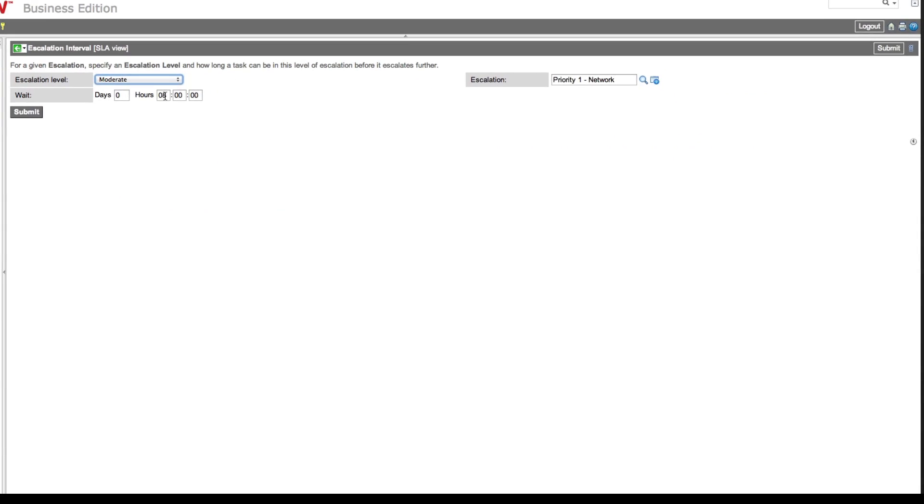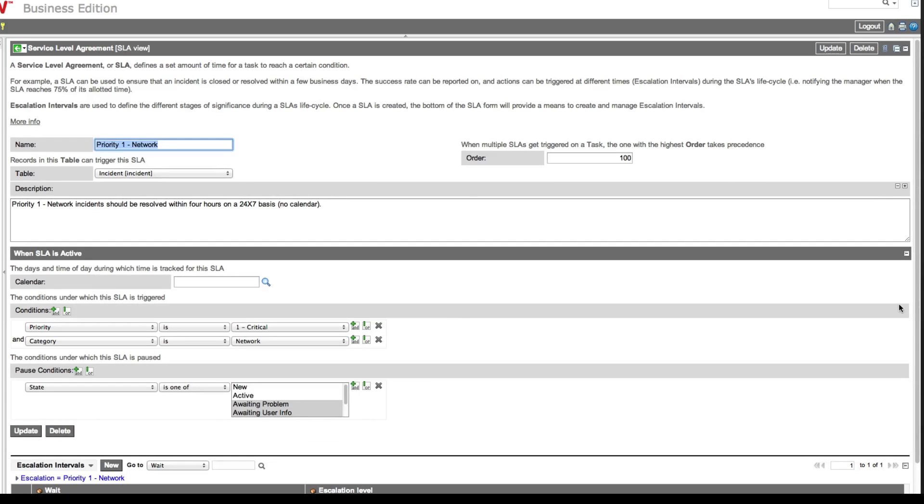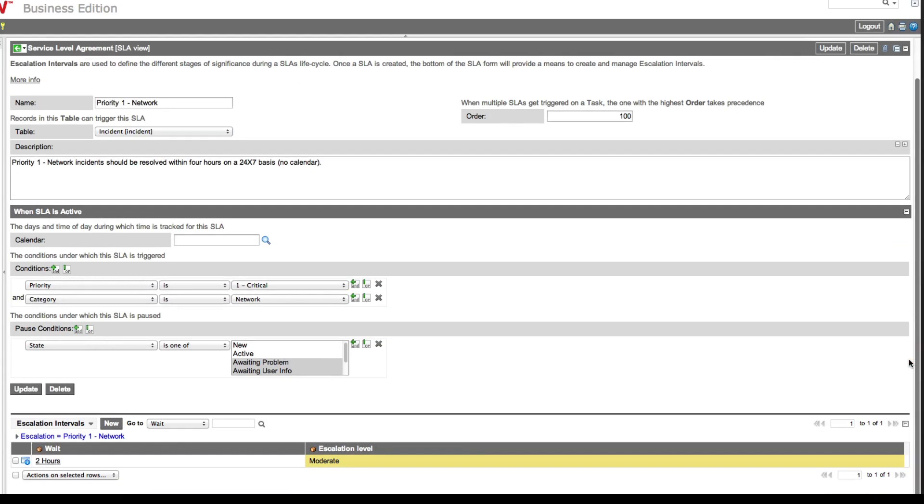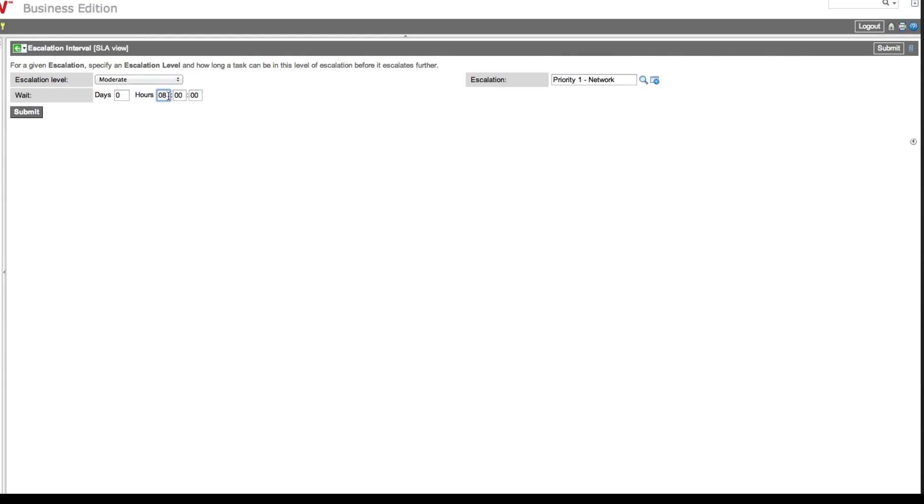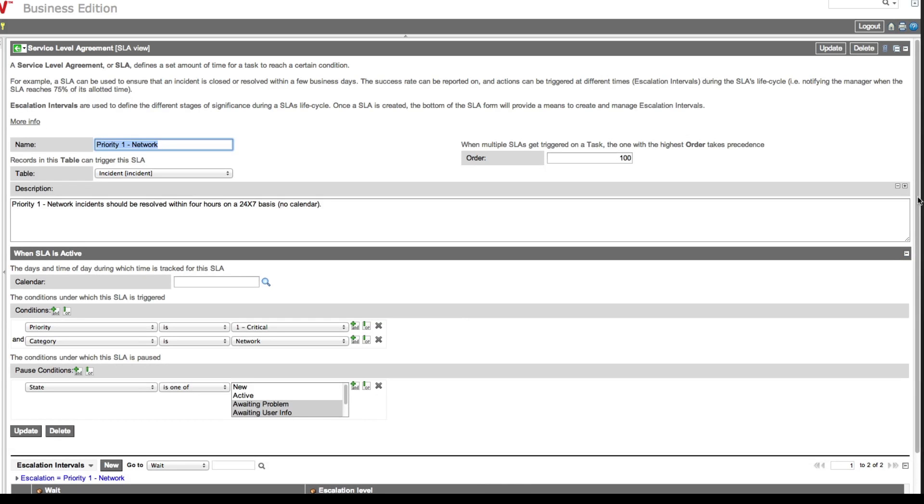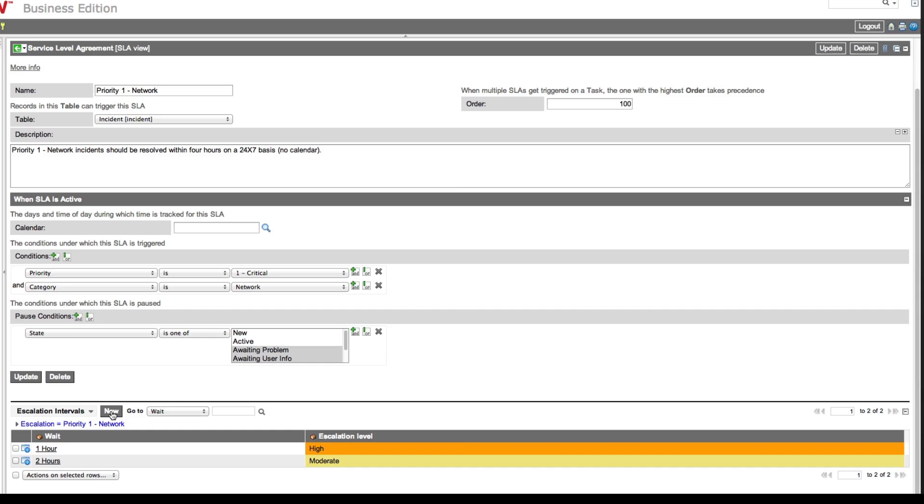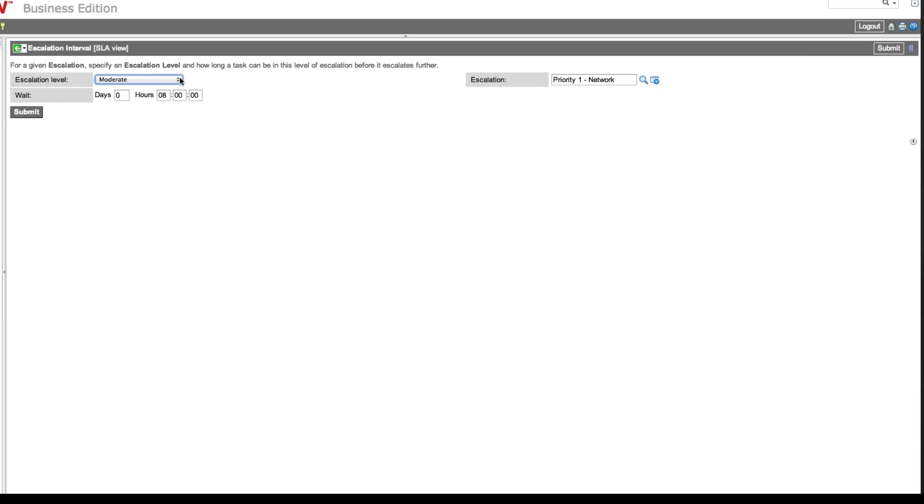We'll escalate it to moderate after two hours and to high after one more hour, and to overdue after an additional hour. That's four hours total.